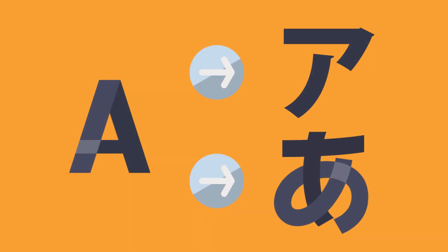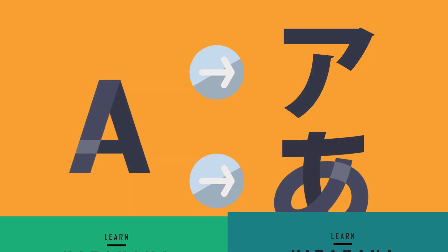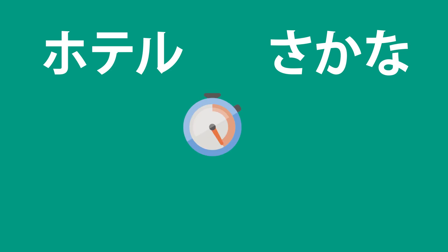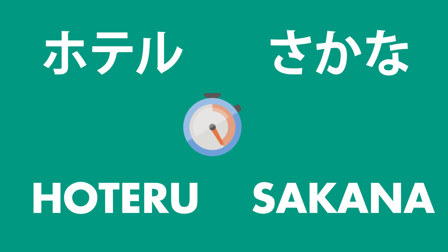Today we'll practice reading katakana and hiragana for beginners. You'll see some easy words written in katakana or hiragana, and then you have three seconds to read them out loud before the solution is shown.